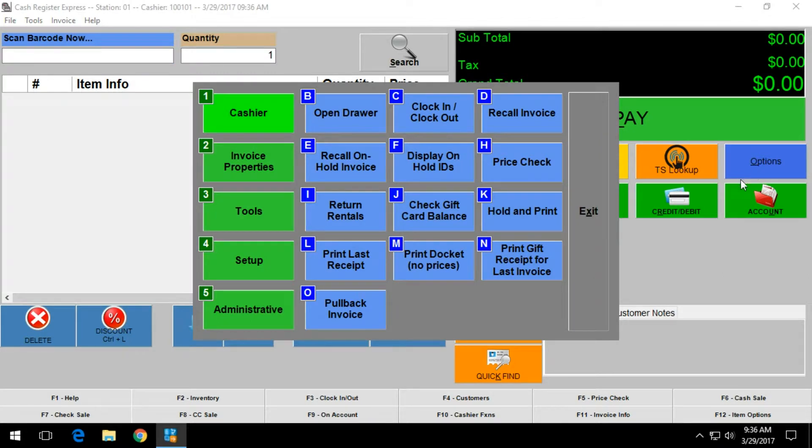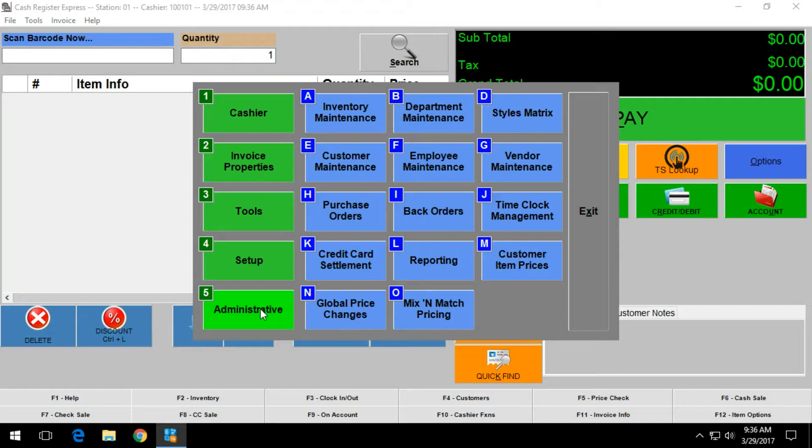Once you click on options, you want to go into your administrative screen, which is option 5, and click on global price changes.